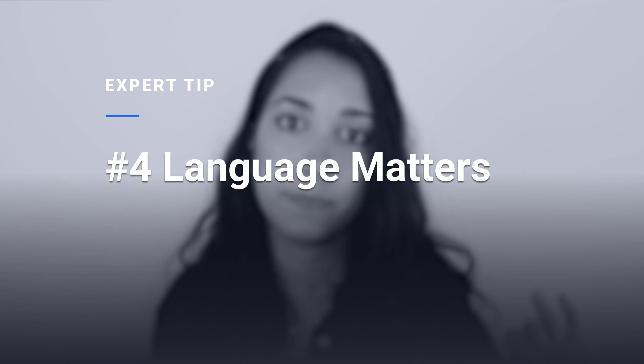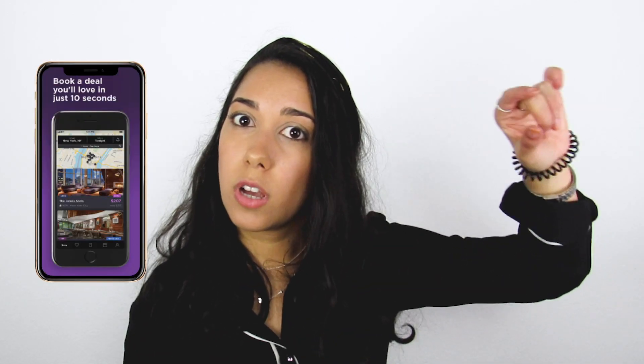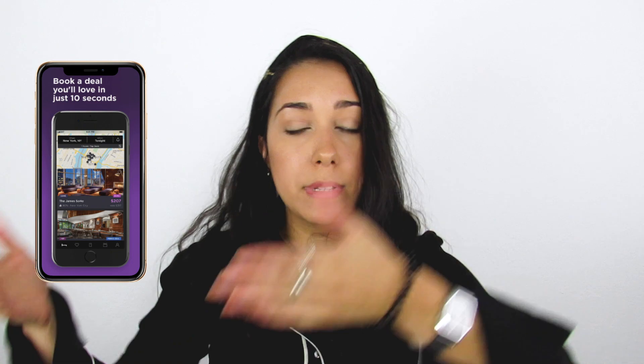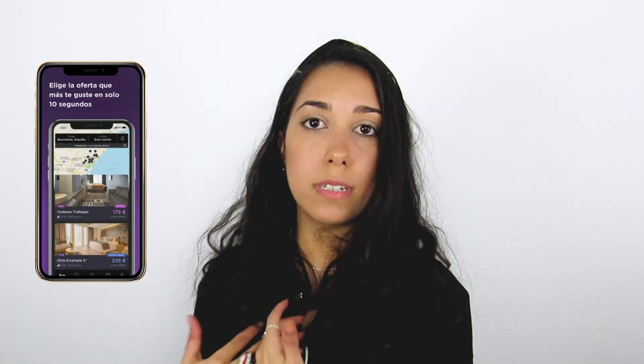Fourth point: language matters. Make sure you speak the language of your users. If you offer your app in different languages, don't forget about your screenshots. Usually you have some tags on top of your screenshots, and you should use them in the language that your app is available in. For instance, if you're from Brazil and speak Portuguese, and you see screenshots in Portuguese, you'll be more willing to download it because it's your mother language. So really, language matters.